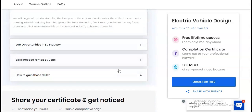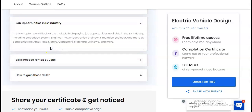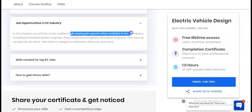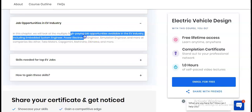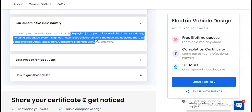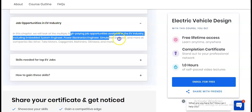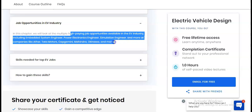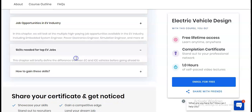In the third module you will learn about job opportunities in the EV industry, including multiple high-paying roles available such as embedded systems engineer, power electronics engineer, and simulation engineer at companies like Ather, Tata Motors, Capgemini, Mahindra, Okinawa, and many more.